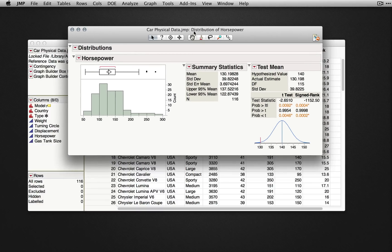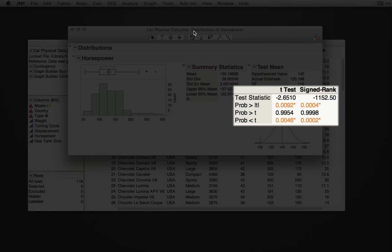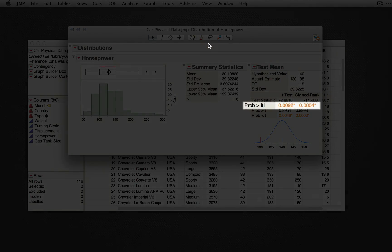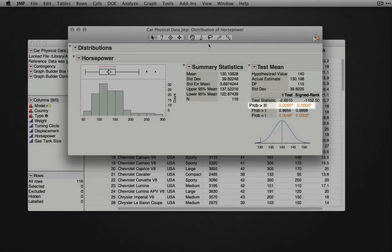When I click OK, JMP returns both the one sample t-test and the one sample signed rank test. The test statistics, the t-ratio and signed rank, are available in the table, as are the p-values for both one and two-tail tests. The p-value for the two-tailed test is listed next to probability greater than the absolute value of t.